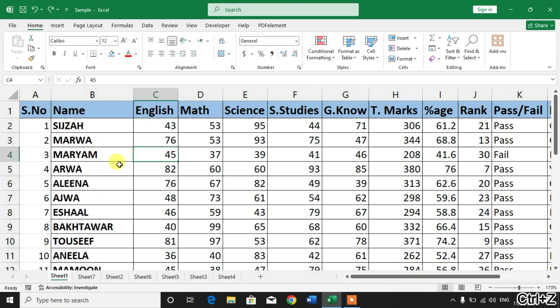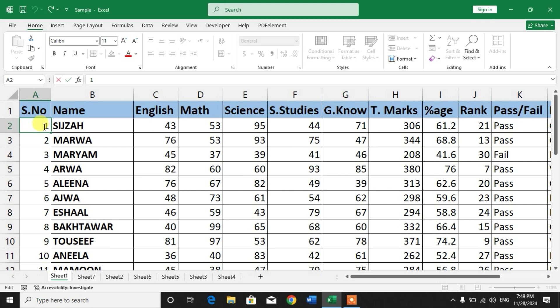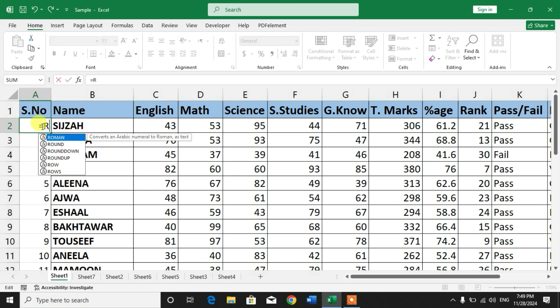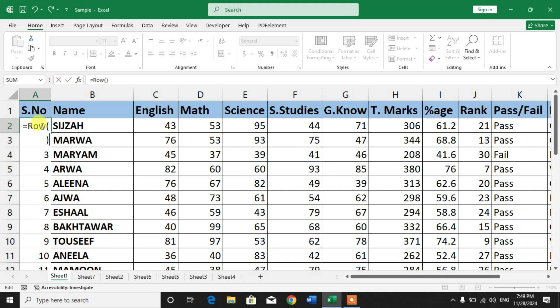Simply, I am going to undo the deleted rows. Now, select the first cell with the serial number and type: equals ROW(), then minus one. So the formula is =ROW()-1. Press Enter.